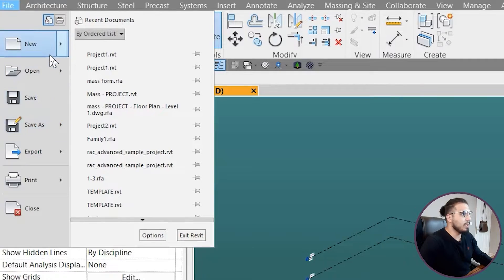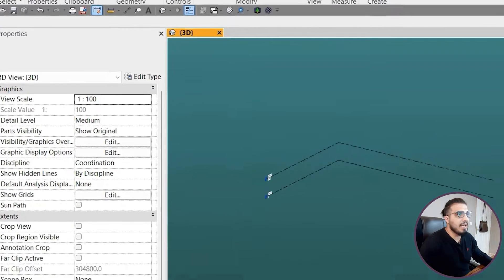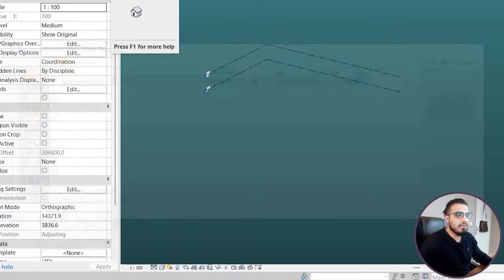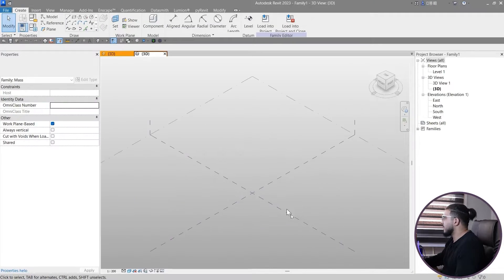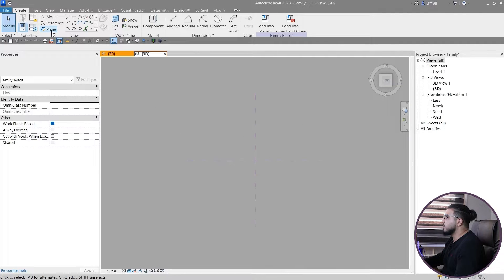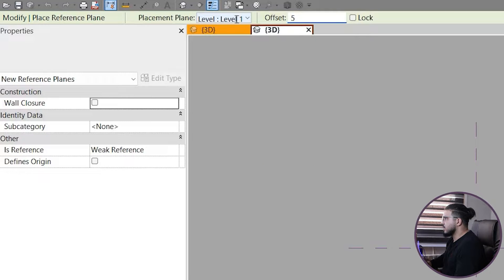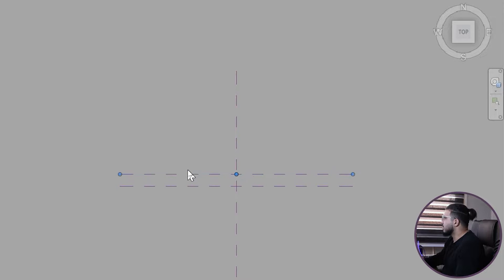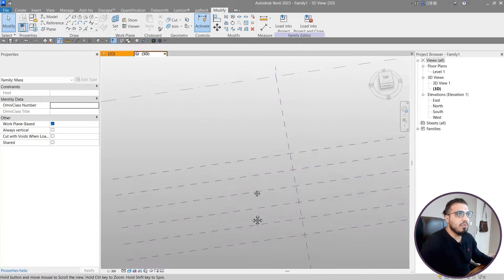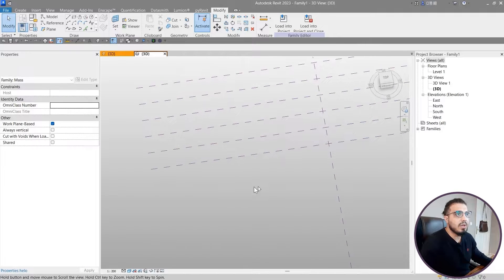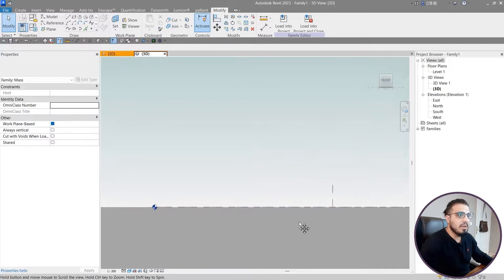First of all, we need to create a conceptual mass environment. Let's go to New and Conceptual Mass and create a conceptual mass environment. I want to create a sample for the sake of the tutorial - I'm not going to create a big area because the calculation will take too much time, so I will create a smaller sample. Let's go to the top now and create a plane with the spline tool.